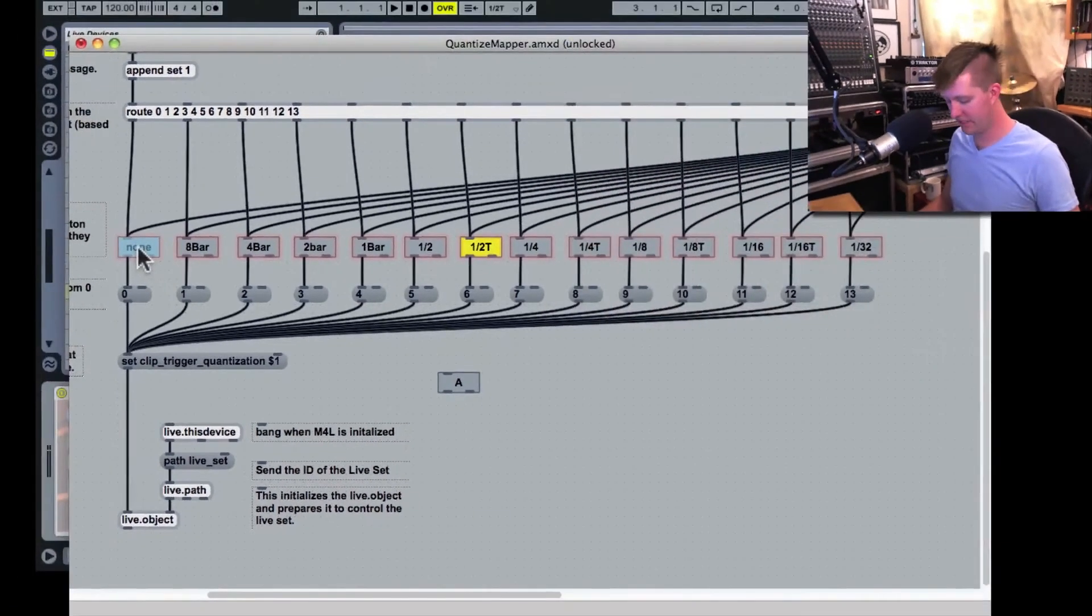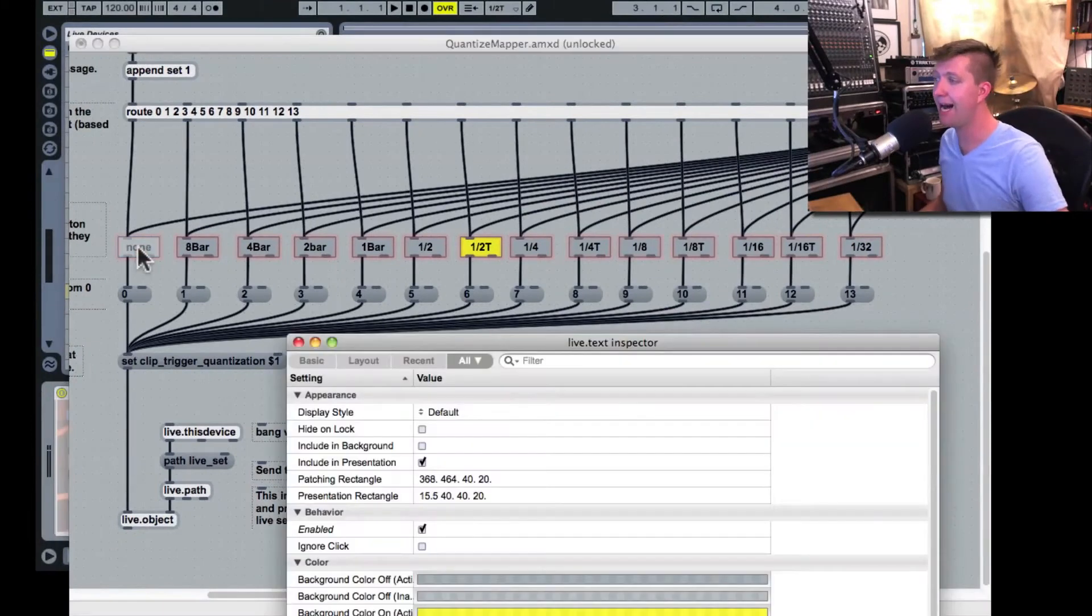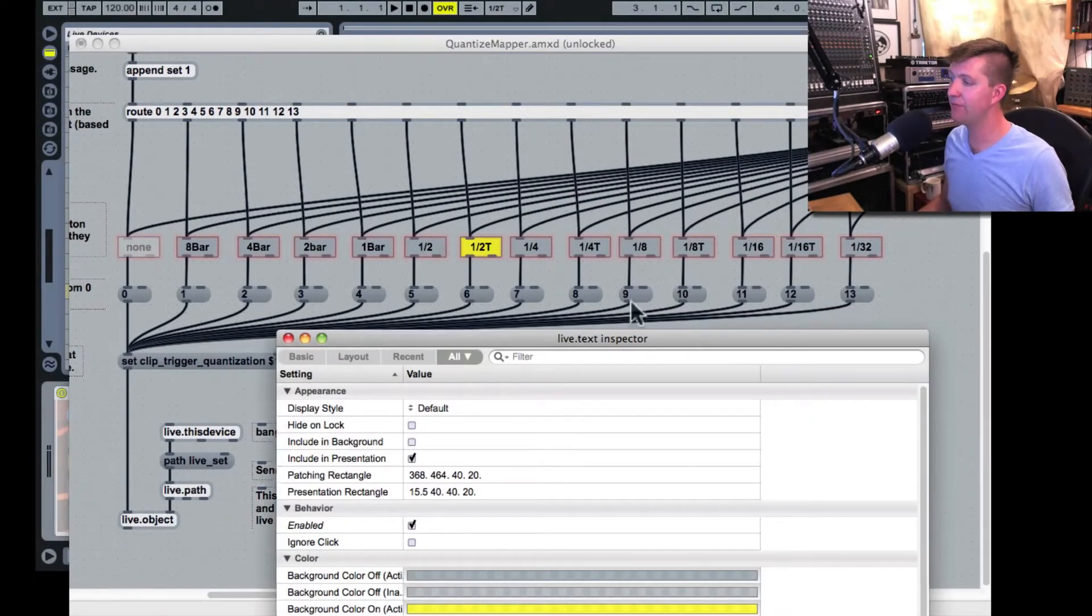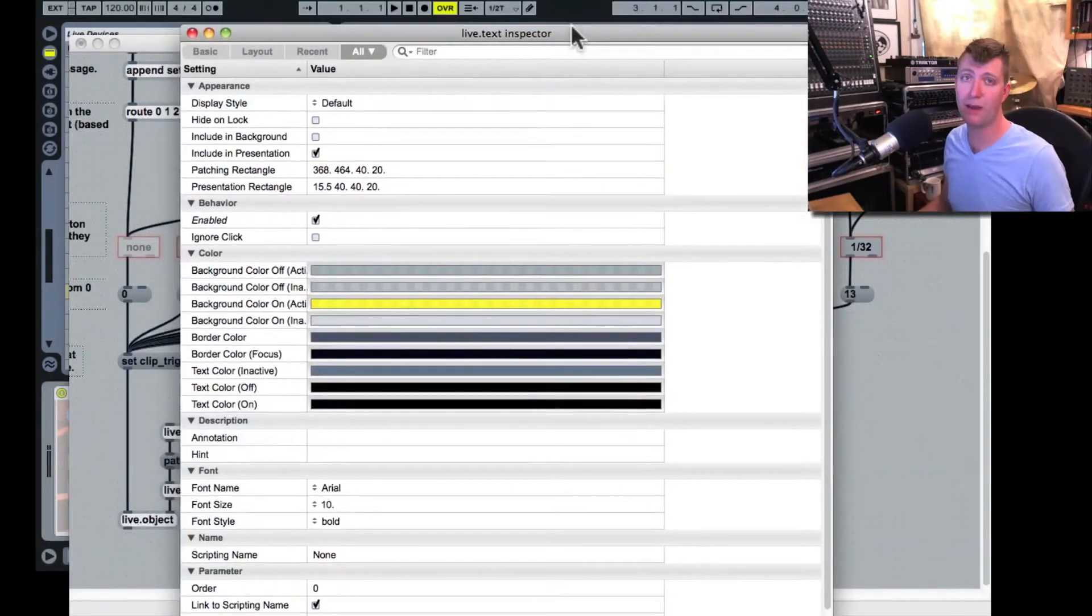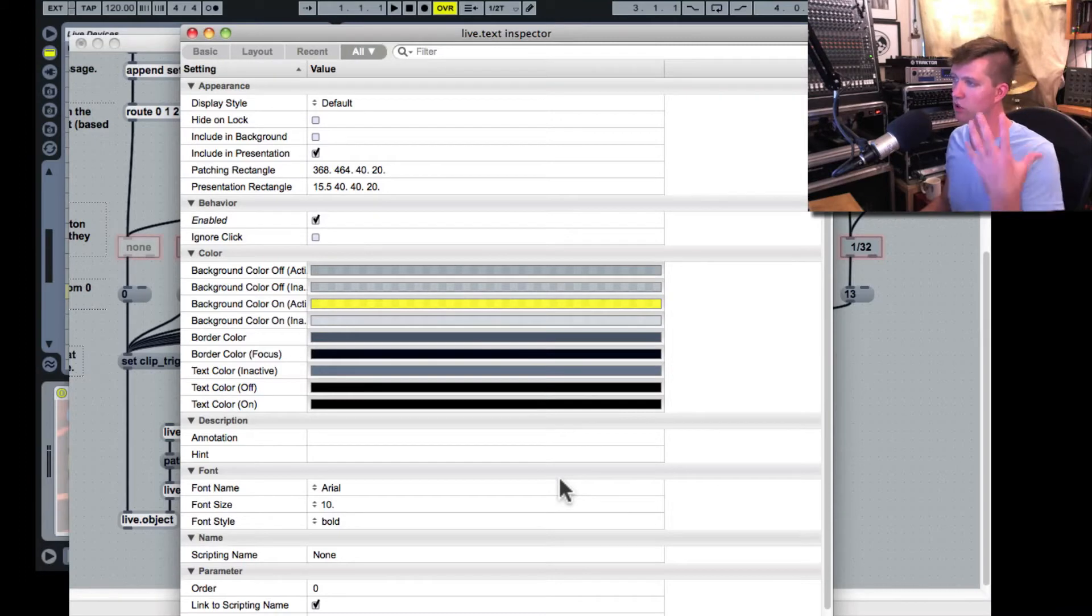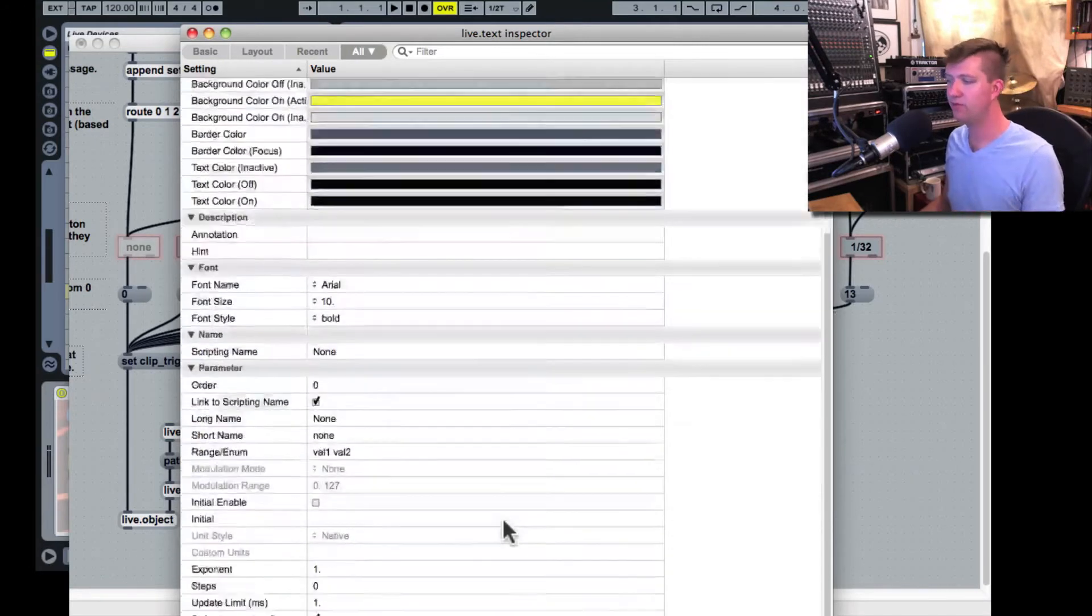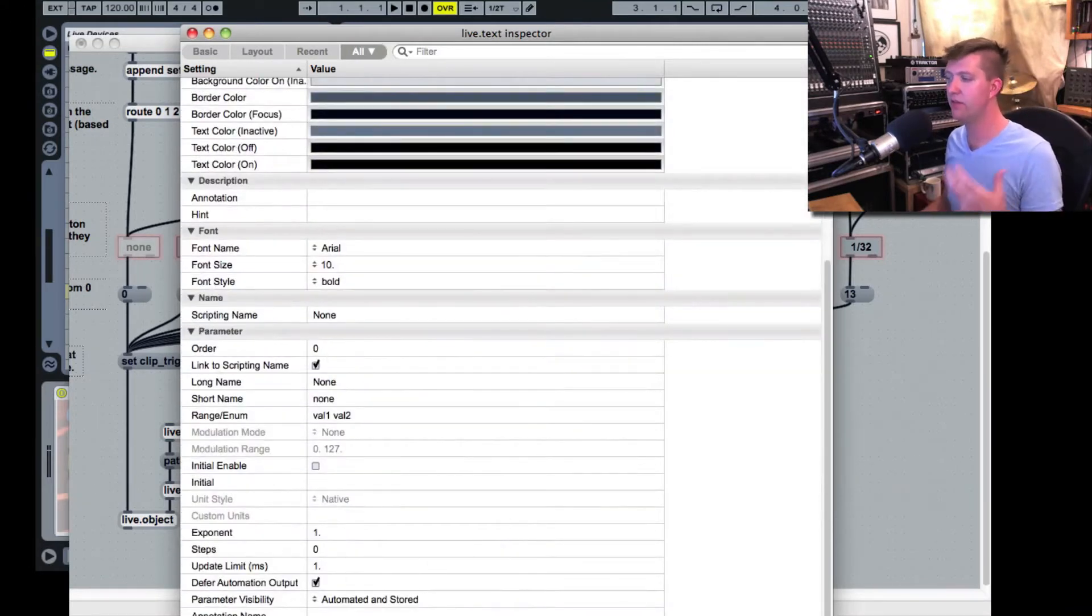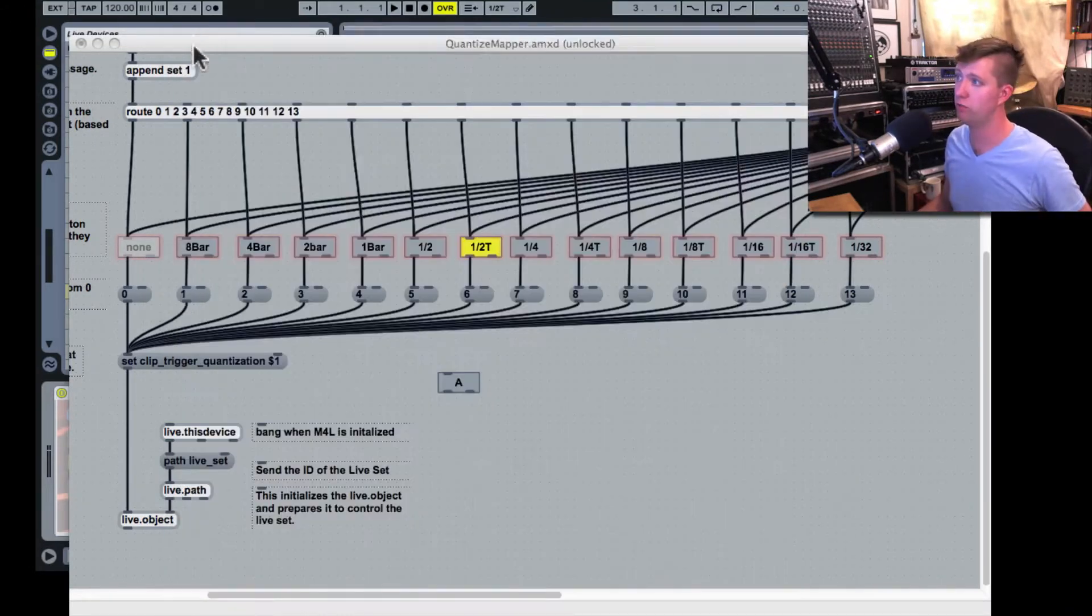If I click on one of these and hit command I, I get the information of the inspector about it. We can manipulate its look, its feel, and even the words and how it functions a little bit.